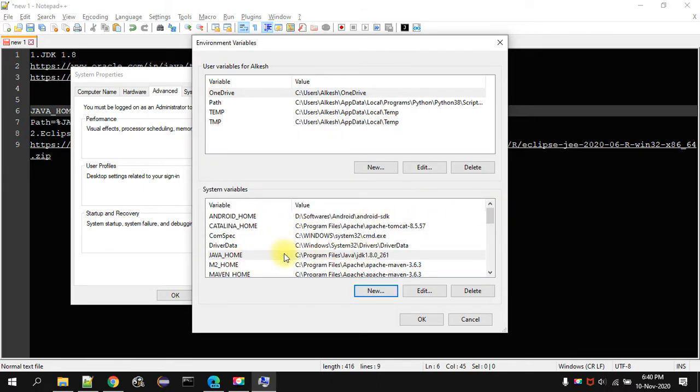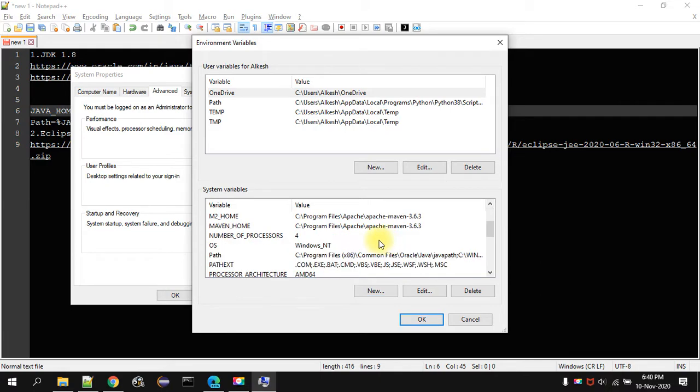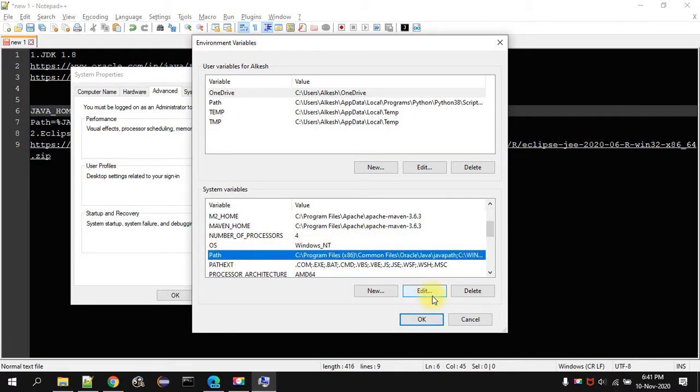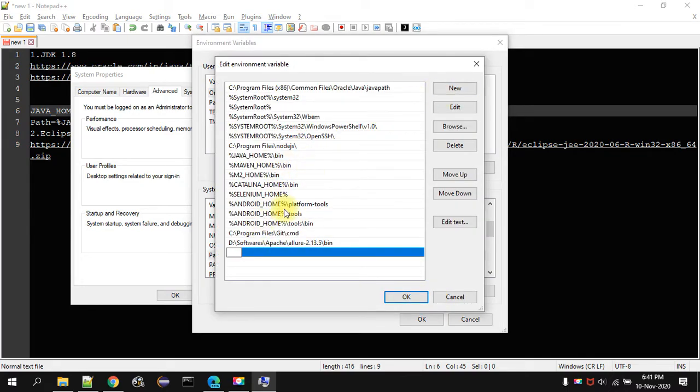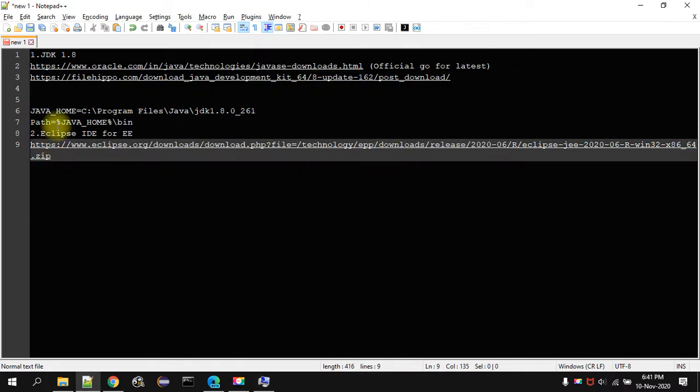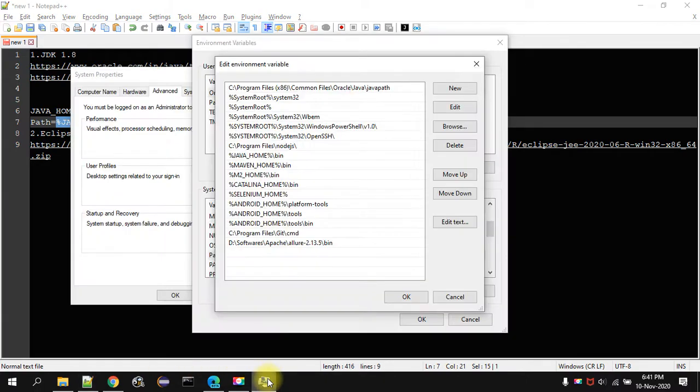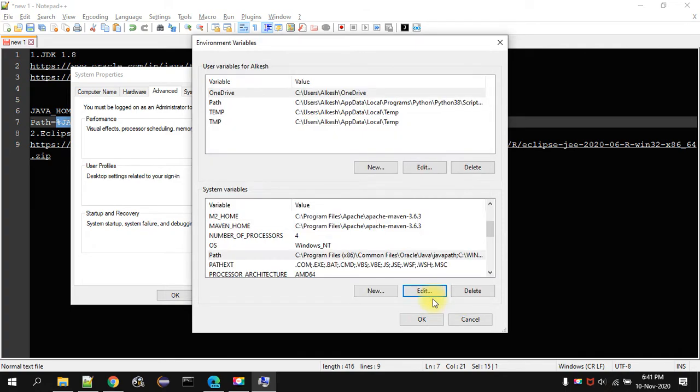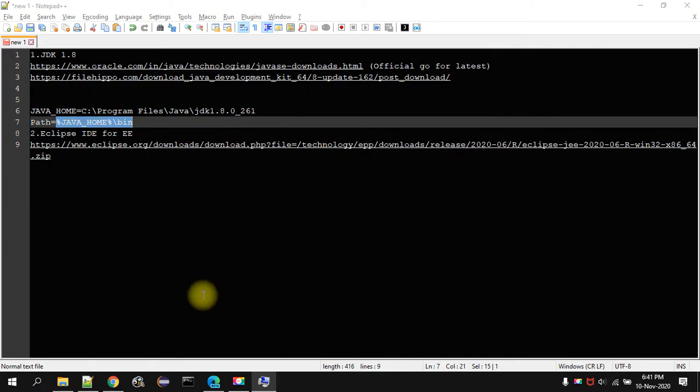I am not going to do that because I already have that and then you have to open path variable. You have to click on edit and then you have to click on new and in the new you have to give the variable name as JAVA_HOME slash bin. I have already given that. I am not going to give it. Then you have to click on OK. Click on OK and click on OK.